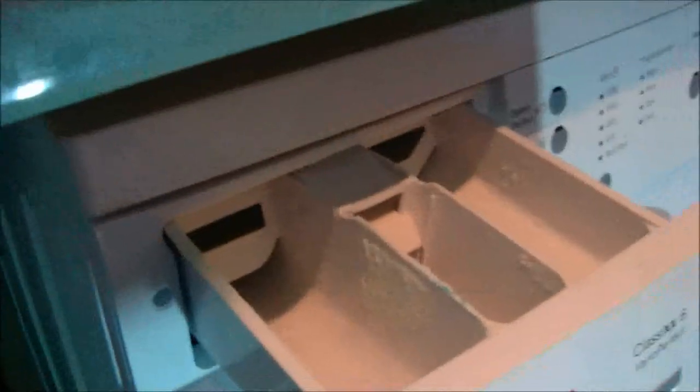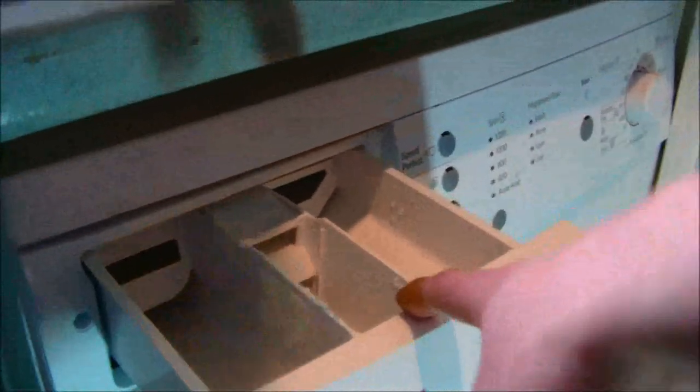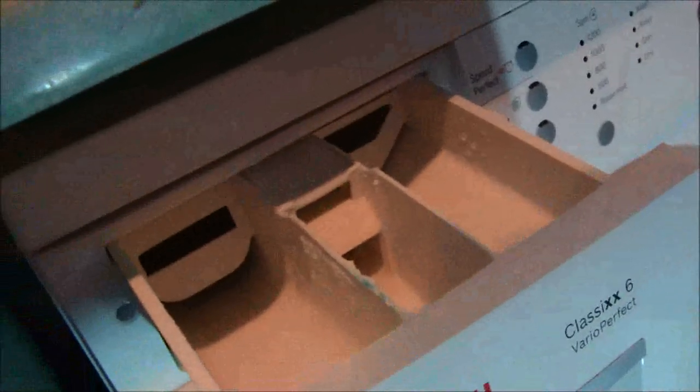And the opening of the drawer, the compartment. Pre-wash, softener, and main wash. They're quite big actually in this compartment, so you should easily get your powder in.